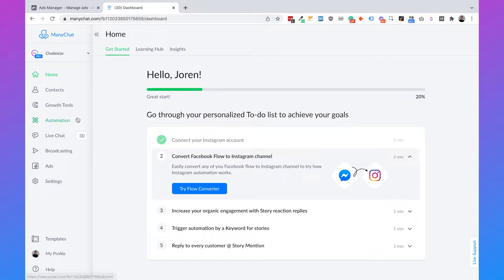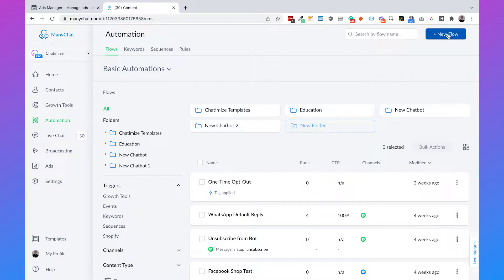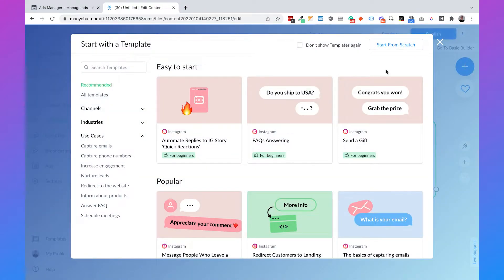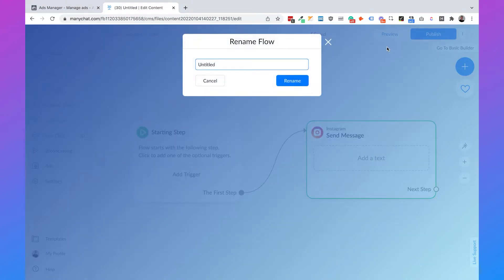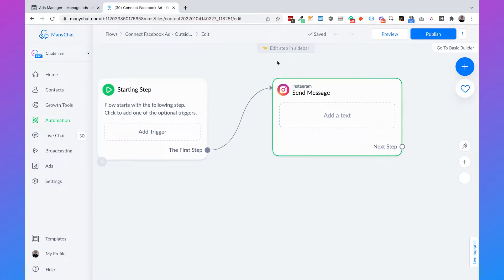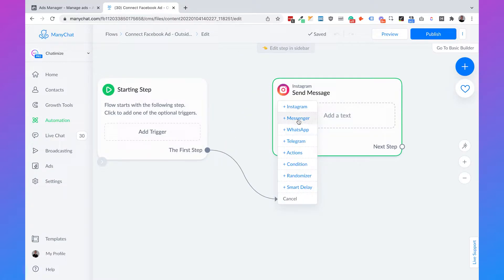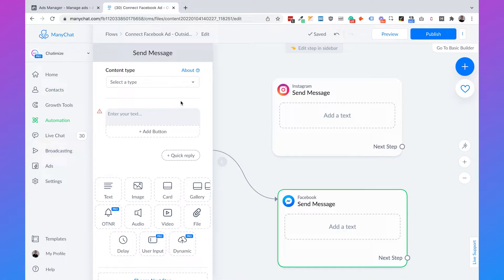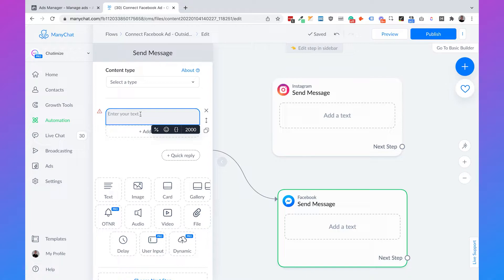Now I'm in ManyChat. Go to automation and click on new flow. Choose start from scratch and name this 'Connect Facebook Ads Outside Europe.' Click on rename. Because I'm also using ManyChat for Instagram, this shows an Instagram message, but of course we need to connect it to a Facebook message. So just connect this to Messenger. What is really important here is that you don't set any content type — leave the content type as is. Don't change anything. Also, the first message cannot contain any personalization.